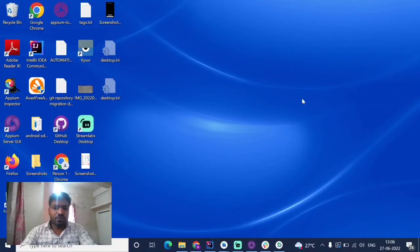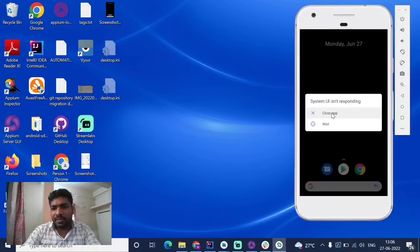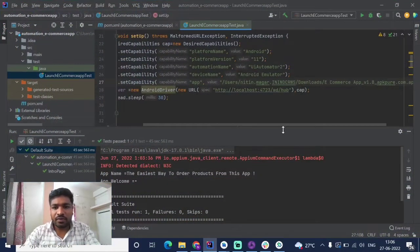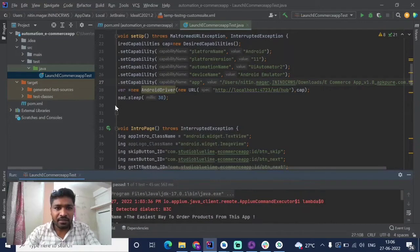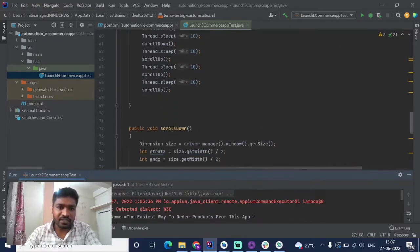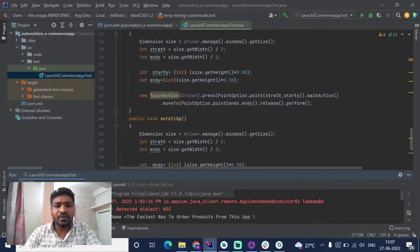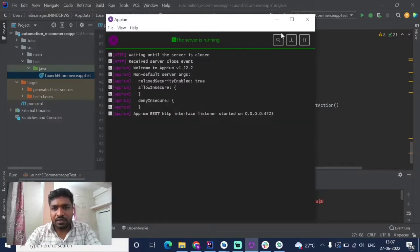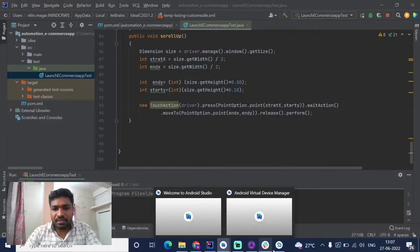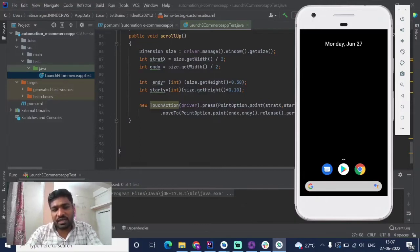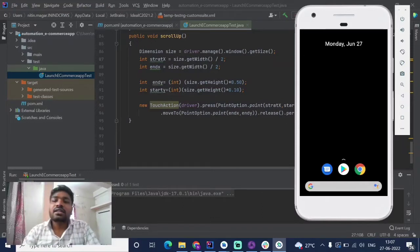Welcome designer friends. In this video we are going to see how to close the open application automatically to make it ready for the second test. Till now we have seen how to launch the application using the setup method, perform intro page element operations, scroll down two to three times and scroll up three times. Now we are going to create a method or function that will close the app automatically.